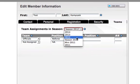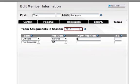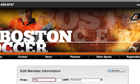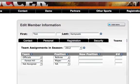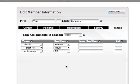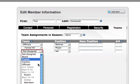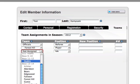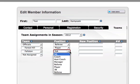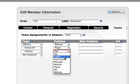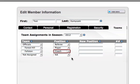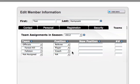Then we're going to find the appropriate season where we want to assign them, and then we're going to assign them to a team. We're going to assign this person to the Falston team that we are working in. We want to make them a coach, assistant coach, or manager — let's say we're going to make them a coach. Once we've assigned them as a coach, we can click submit.